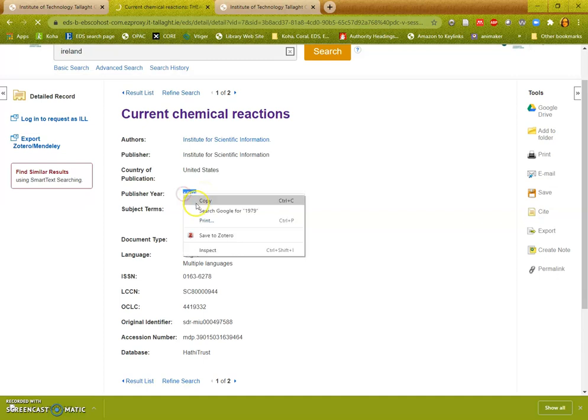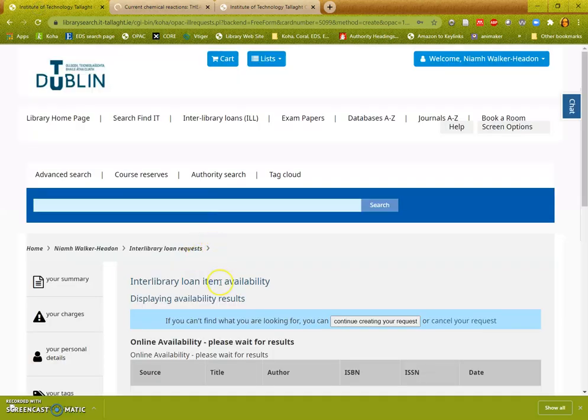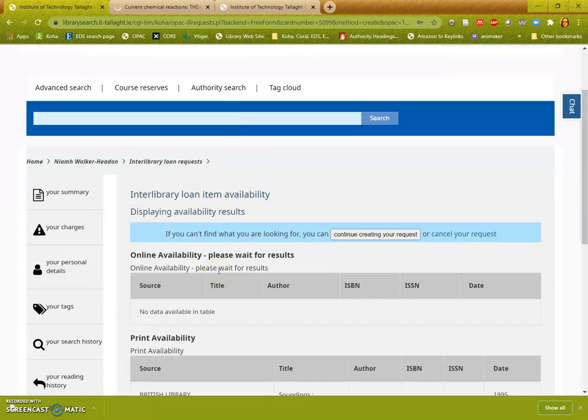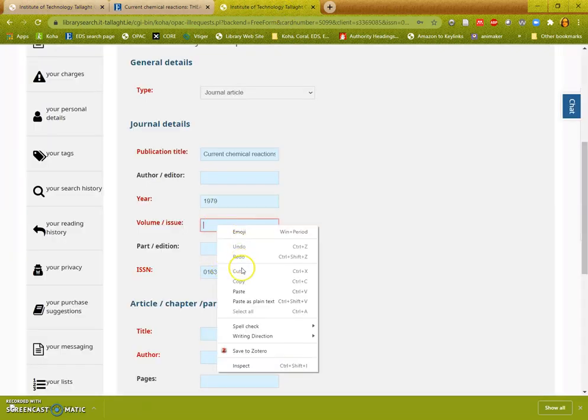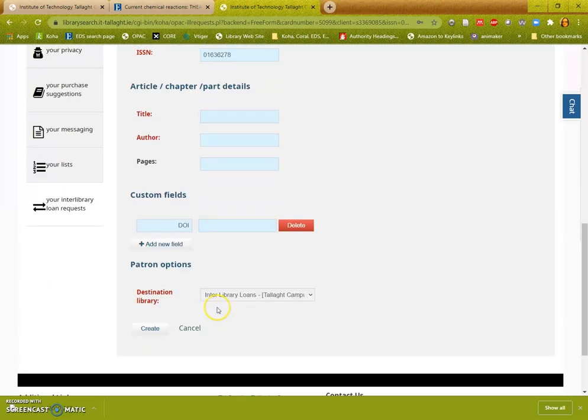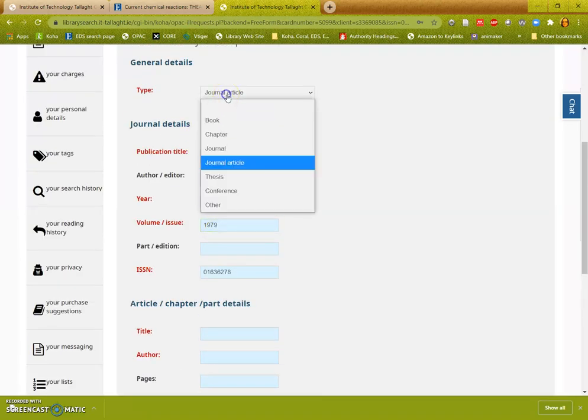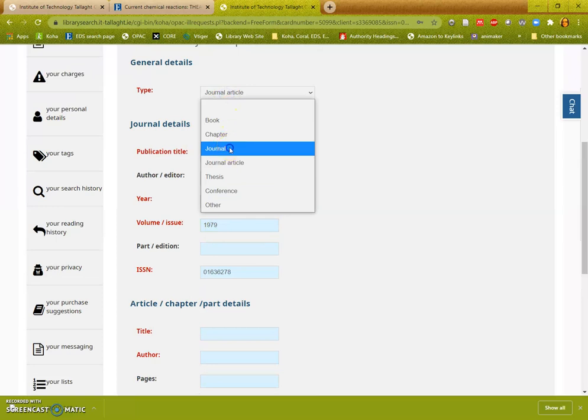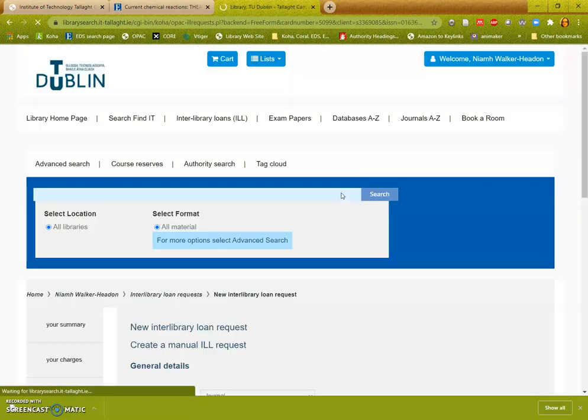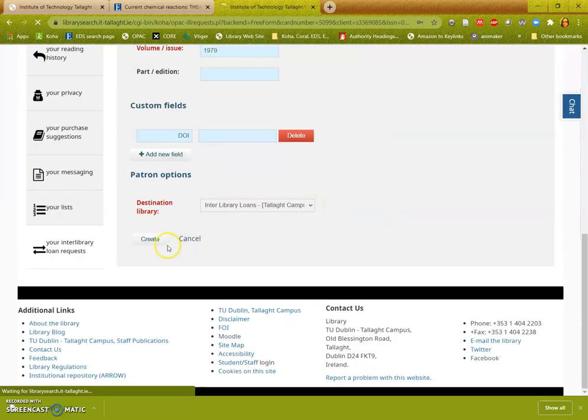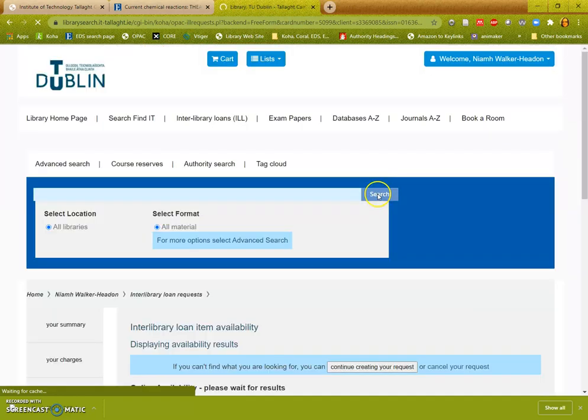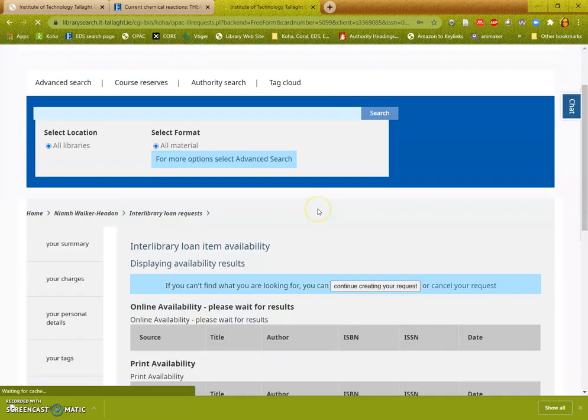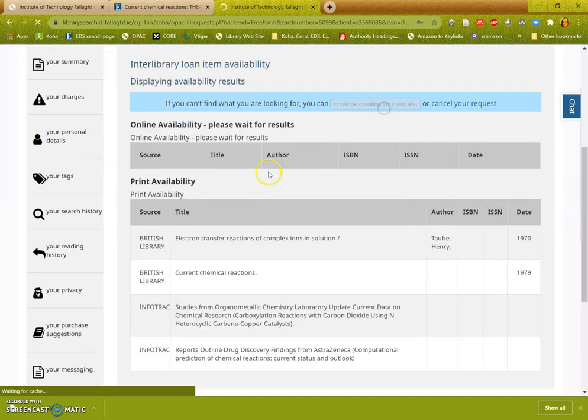If there is no issue or volume, you can always put in the year. If you want the whole journal you can change it here. And click create and create your request.